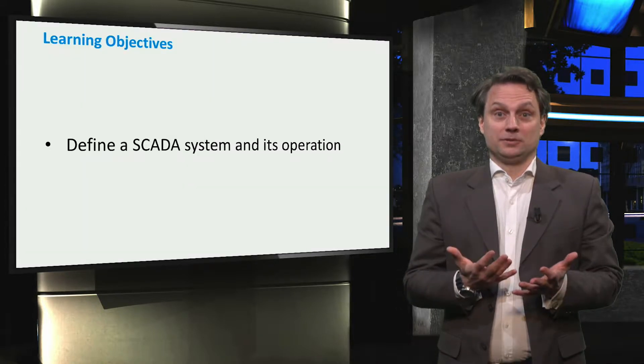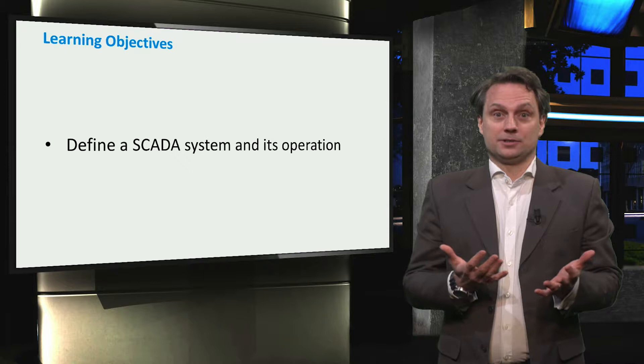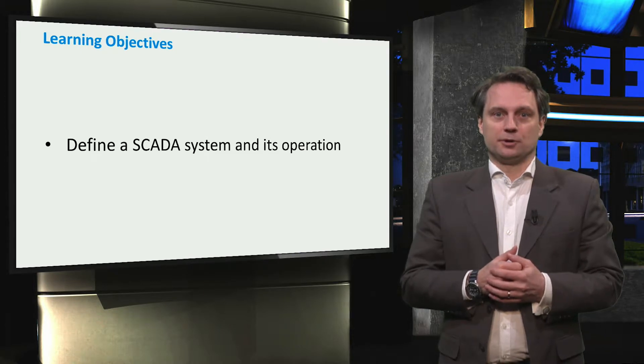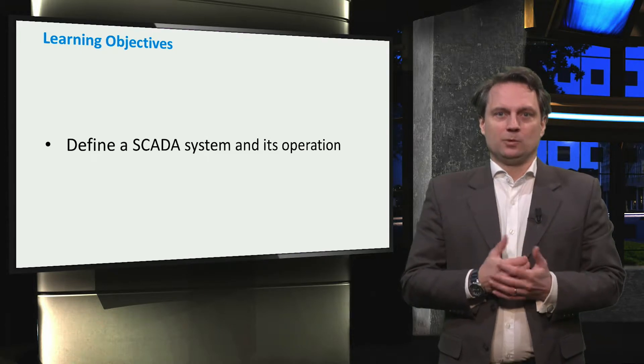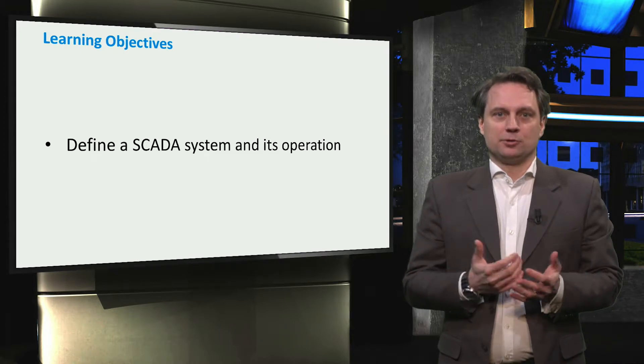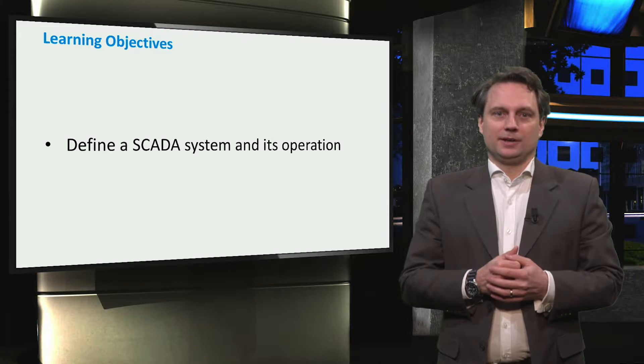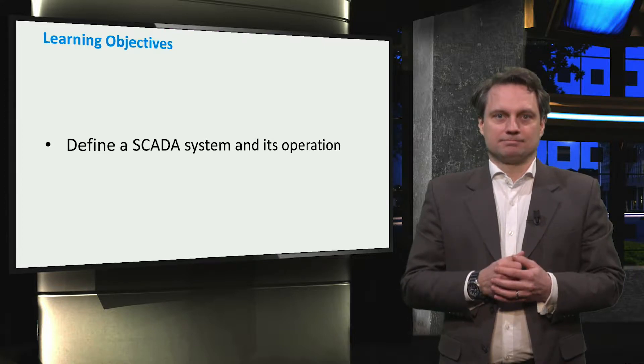In this video, we will define the SCADA system, its design and operation, and why it is so important in maintaining a smart, effective power system.